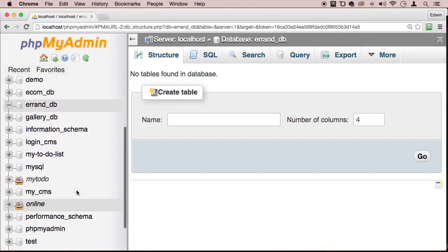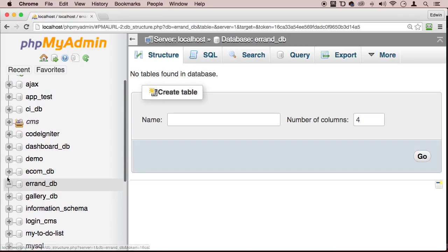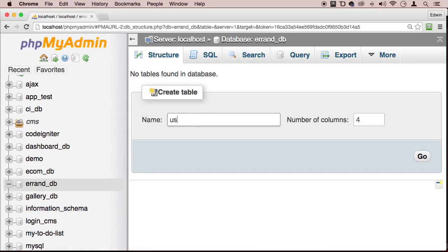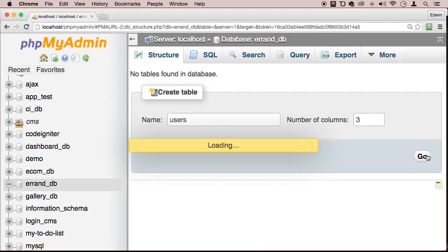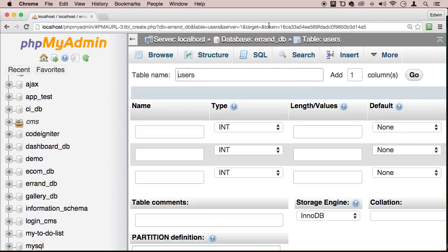Alright, now let's go and choose that database from the left side here and create a table. Let's call this table users and let's just have a couple columns there and click go. And this is just to test.